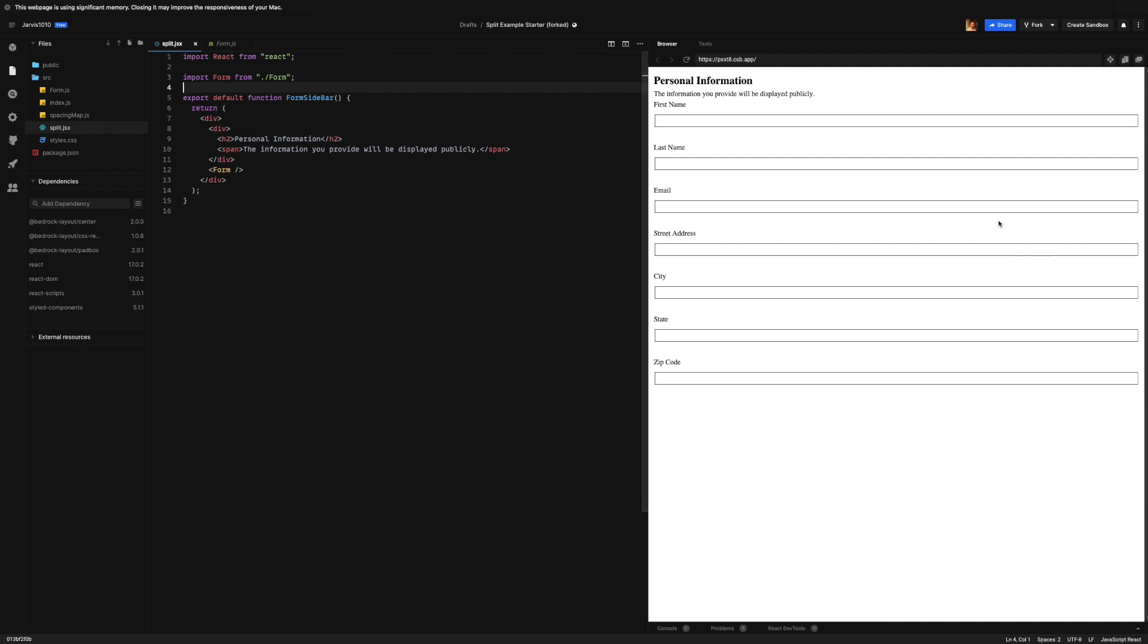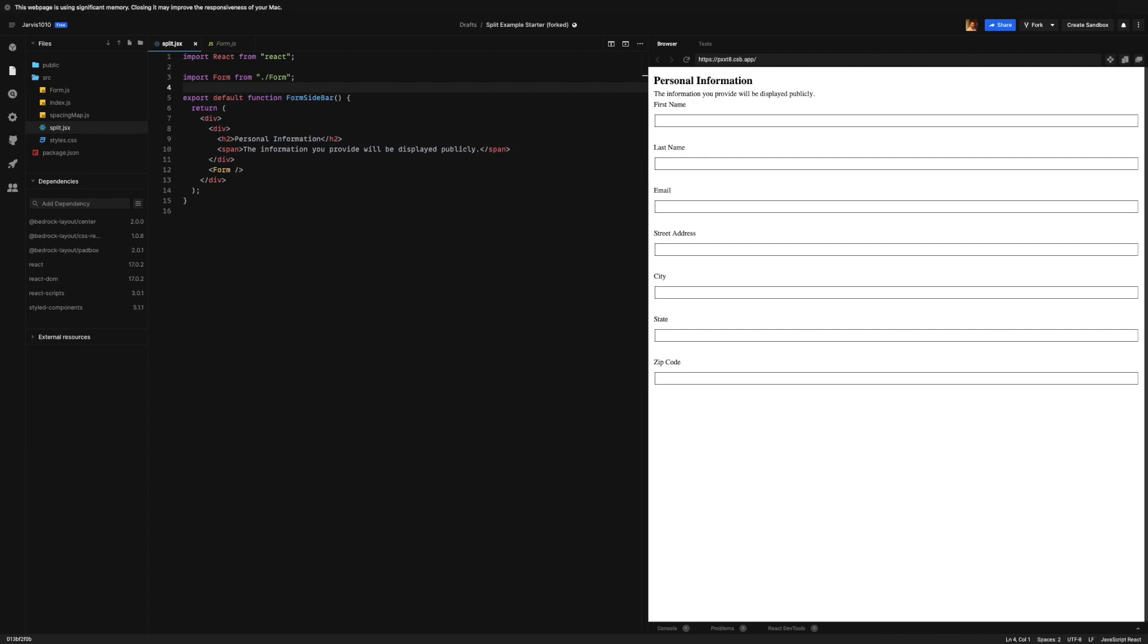So there we go. This is how it looks: personal information, the information you will provide will be displayed publicly, and then our form. Now knowing that the h2 and the span will both need to be a sibling of the form component, I've just gone ahead and preemptively wrapped them in a div. And then the outer div is what we're going to use to eventually control that split.